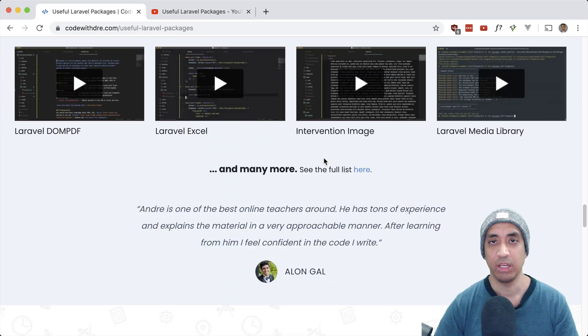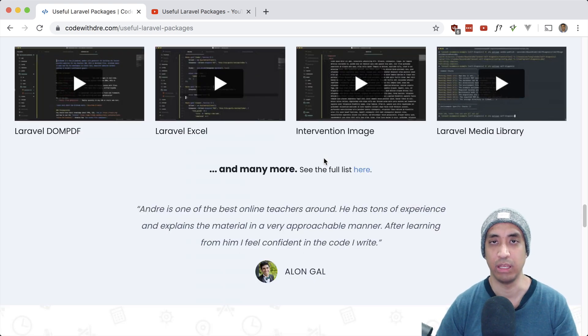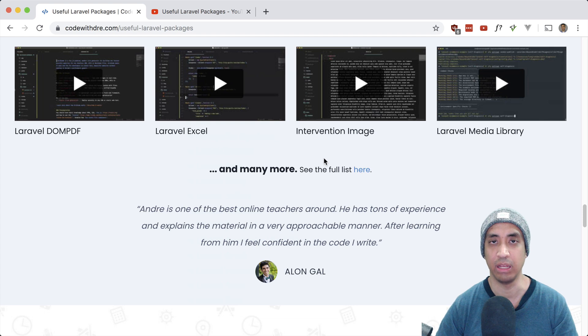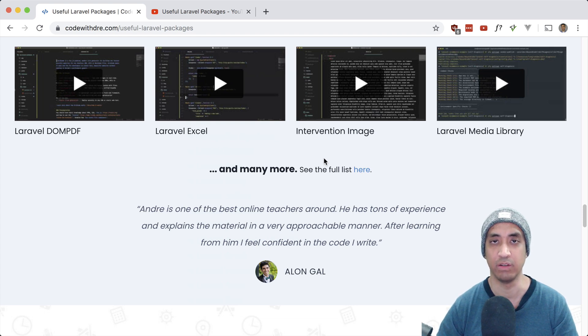So yeah, launching a premium course has been a goal of mine for the longest time, and I'm glad I was able to accomplish that goal before the end of the year.